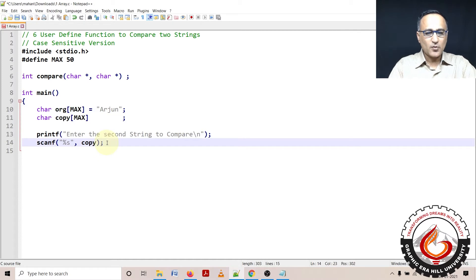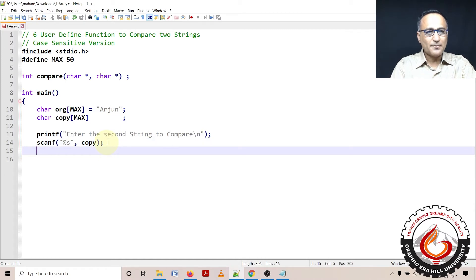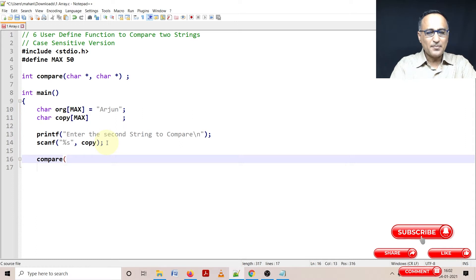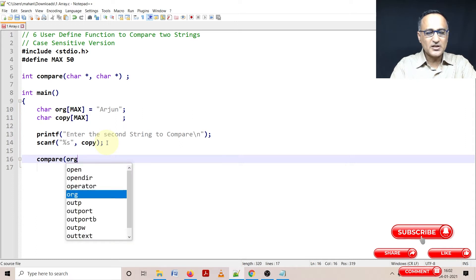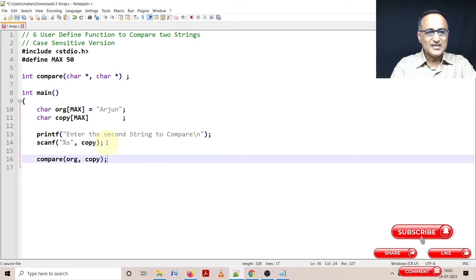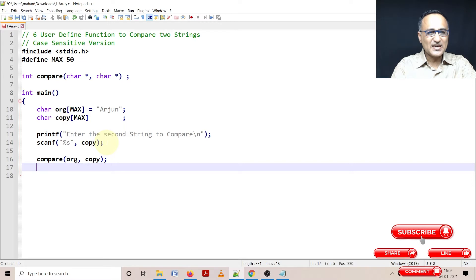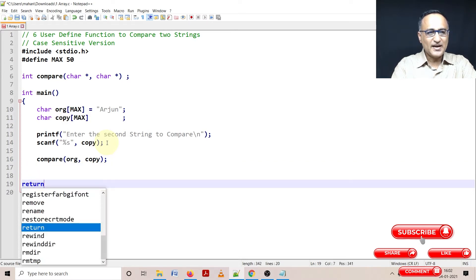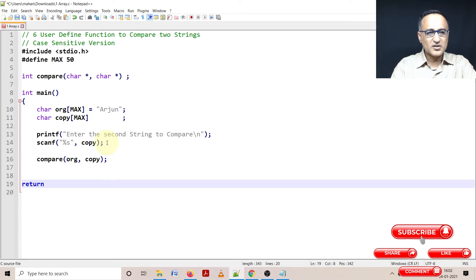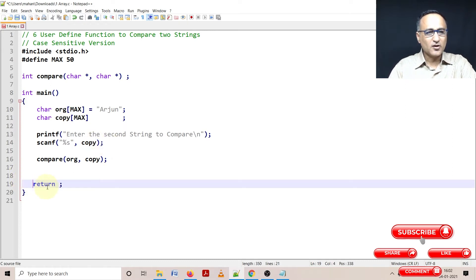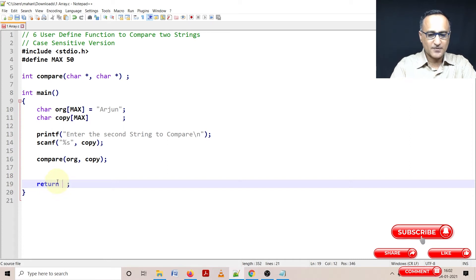Now in order to do a compare, I have written my own function called compare. Here I'm passing the original array as well as I'm passing the copy. Since arrays are passed by address, we are going to pass the address of org and copy. So first what we shall do is we shall try to write the code for this compare function.